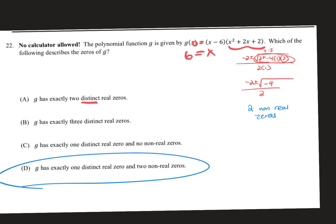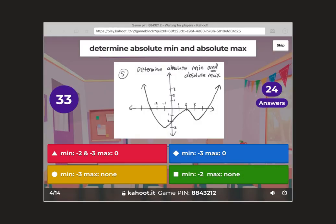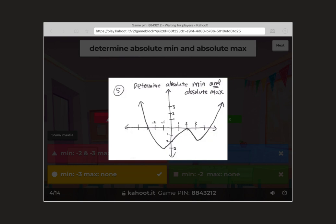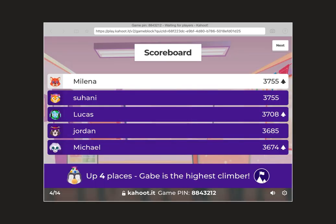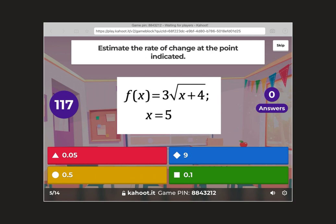Any other questions on the PDF review? What's the max, what's the min, at X equals? The absolute min was at negative one, negative three, and the absolute max did not exist because the arrows point up. Rate of change at the point — this is why you have your calculator. You have two minutes — let's see how fast you can do it.